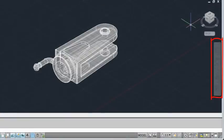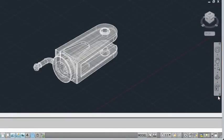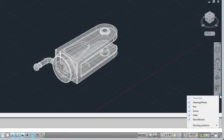Below the ViewCube tool is the navigation bar. The navigation bar provides access to the steering wheel, pan and zoom tools, and other drawing navigation tools. Use the menu button located in the lower left corner to customize the navigation bar.